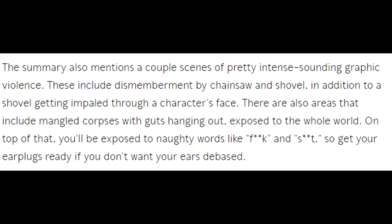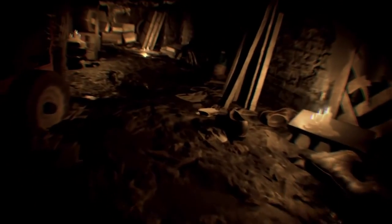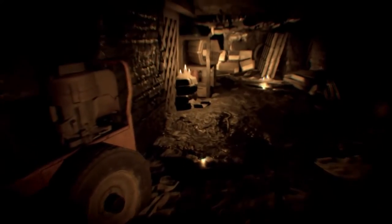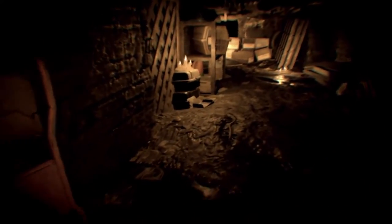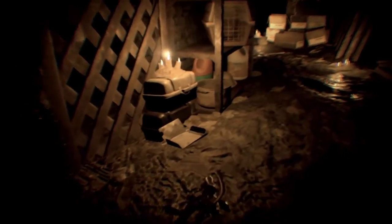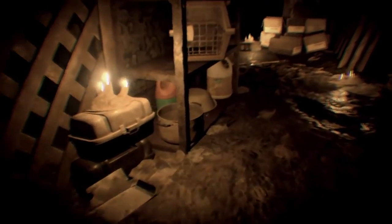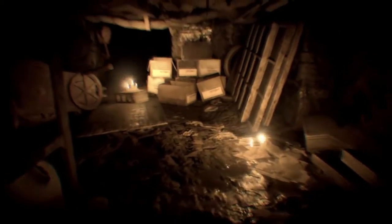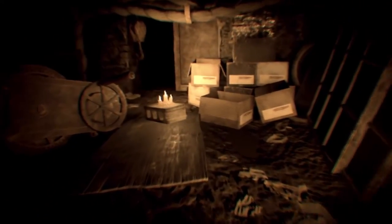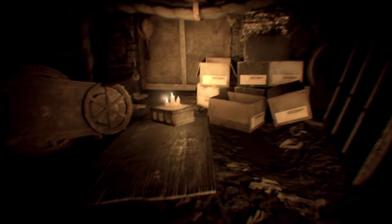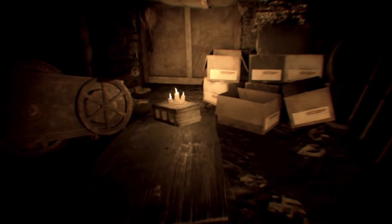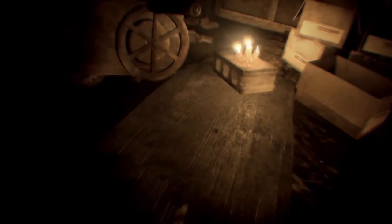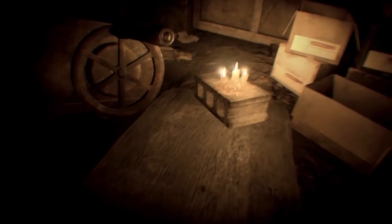The summary also mentions scenes of pretty intense sounding graphic violence, including dismemberment by chainsaw and shovel, in addition to a shovel getting impaled through a character's face. Holy shit, guys, this shovel sounds like it's gonna be the honor shovel—this is the shovel Master Chief would use to completely annihilate the Covenant. There are also areas including mangled corpses with guts hanging out exposed to the whole world. On top of that, you'll be exposed to words such as 'fuck' and 'shit,' so get your ear plugs ready.